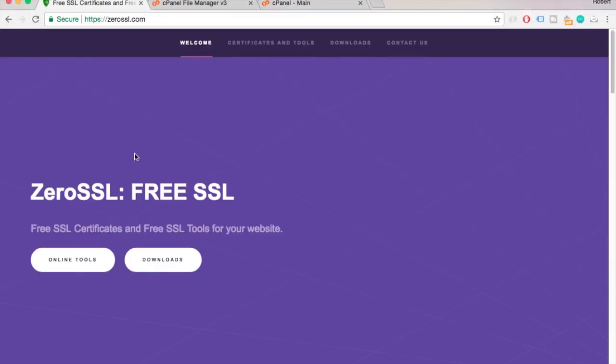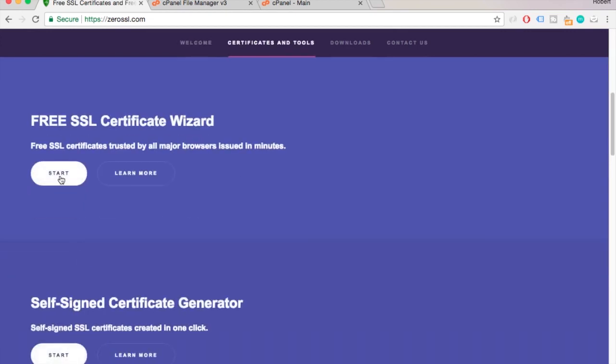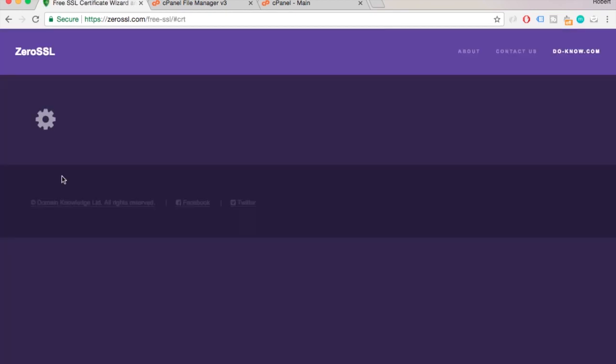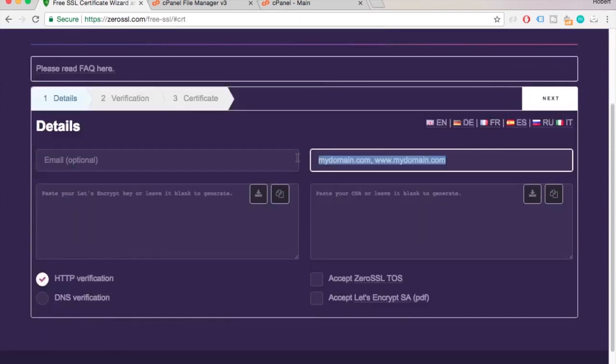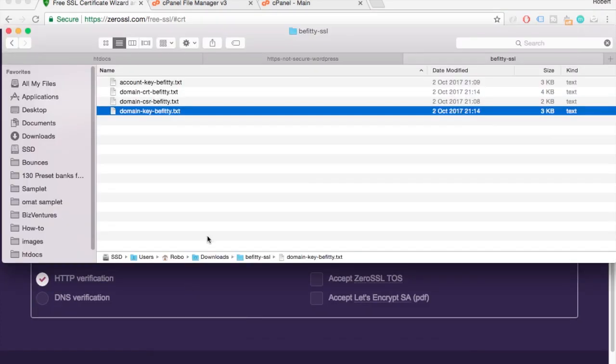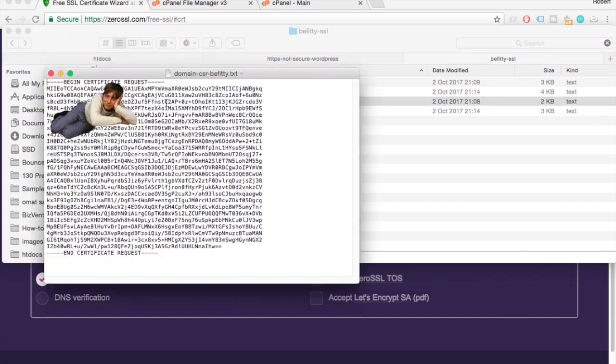So if we go to ZeroSSL.com and go to the tools and start the SSL certificate wizard. Now if you're like me and you have your CSR already, just go open up that text file and copy paste the certificate and put it in the right-hand text field.